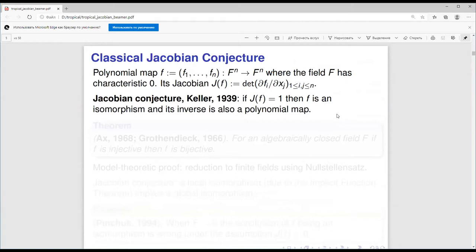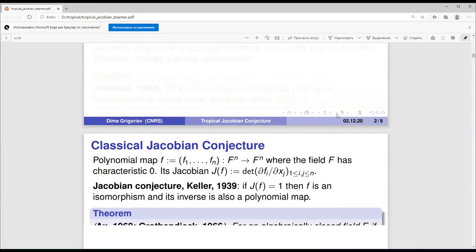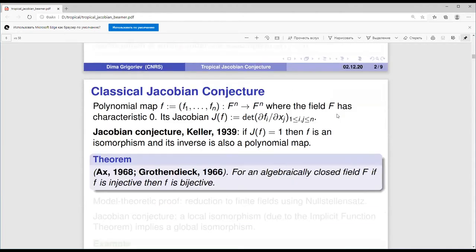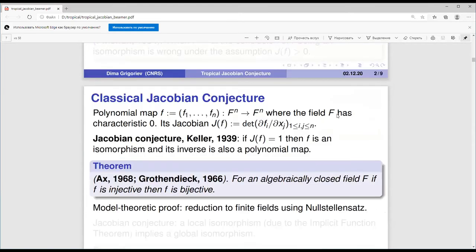There were many results around it. I will mention a few which have a flavor in common with what I will talk about. For an algebraically closed field, if f is injective then f is bijective as well. The proof due to Ax was model-theoretic, very easy in a few lines — a reduction to finite fields. For finite fields, if there is an injective map on a finite set it is also a bijection, so it is trivially true.